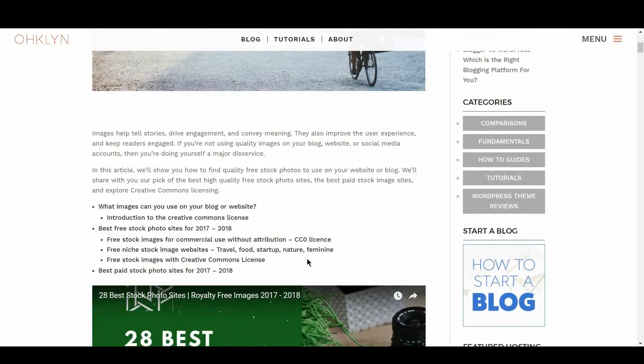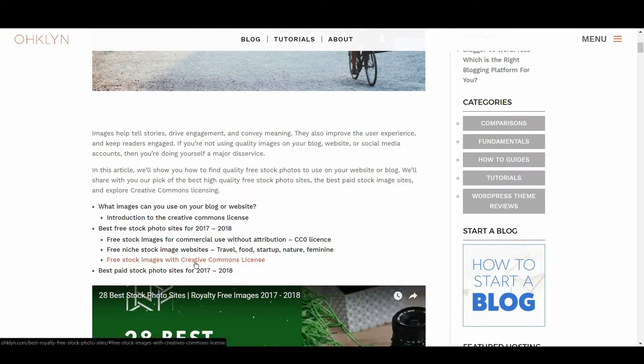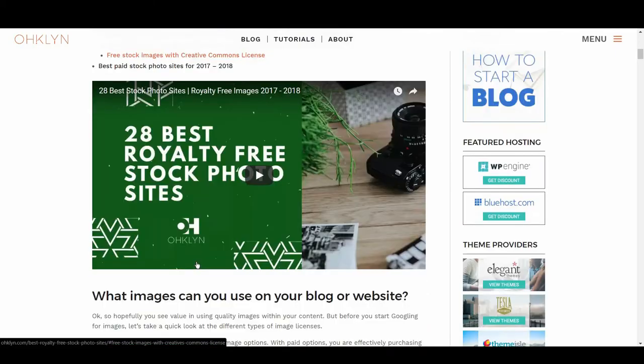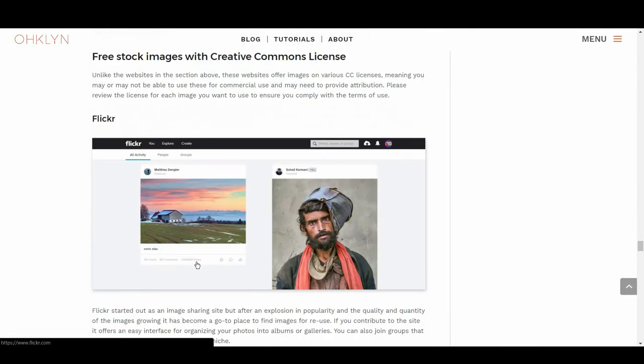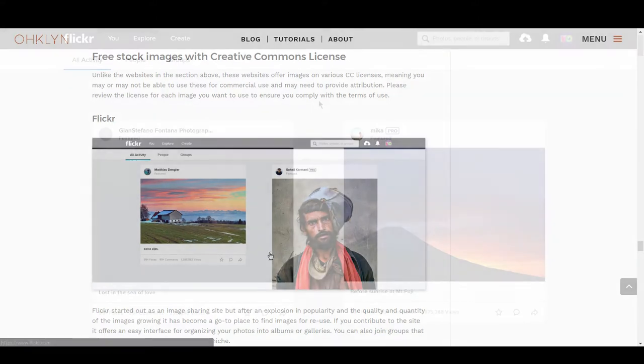We then have our next group of free stock photo sites. These sites feature images with various types of restricted and unrestricted Creative Commons licenses. When using images from these sites, remember to review the license type for each image. To learn more about the different types of licenses, check out the link to the Creative Commons website in the description below. Up first on the list, we have Flickr.